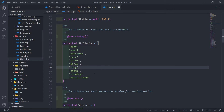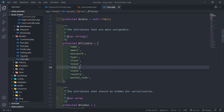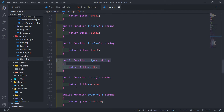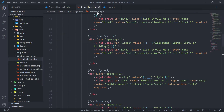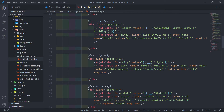Inside the user model I've added those fields as fillable. I didn't want the video to be too long so I'm just showing you rather than typing it all out. I added the mass fillable fields and created methods for those fillable fields: line one, line two, the city, the state, the country, and the postal code.